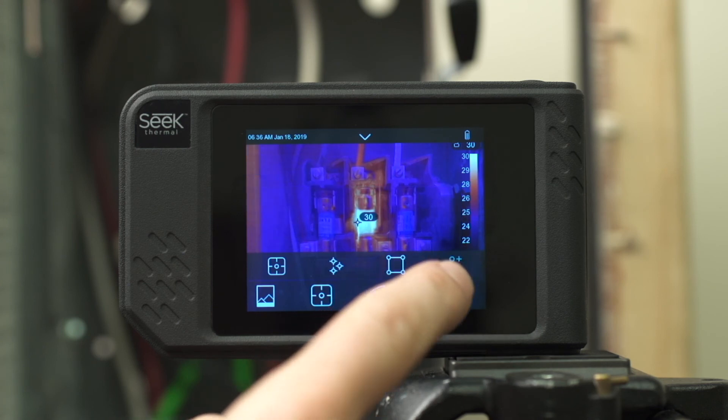The next tool is a high-low marker. These are two dynamically moving markers that constantly show the high and low of your active image.